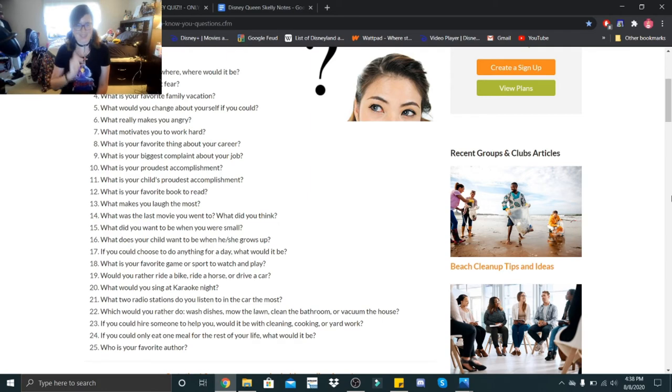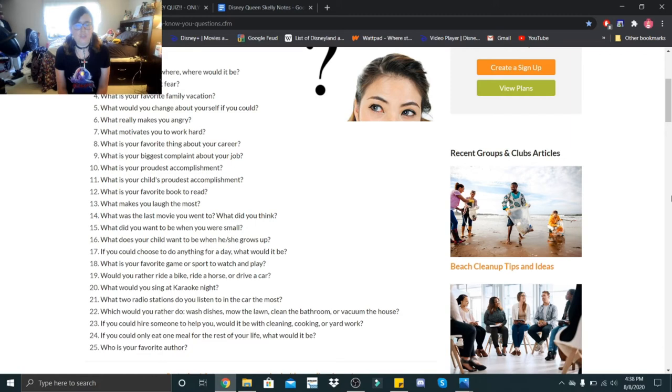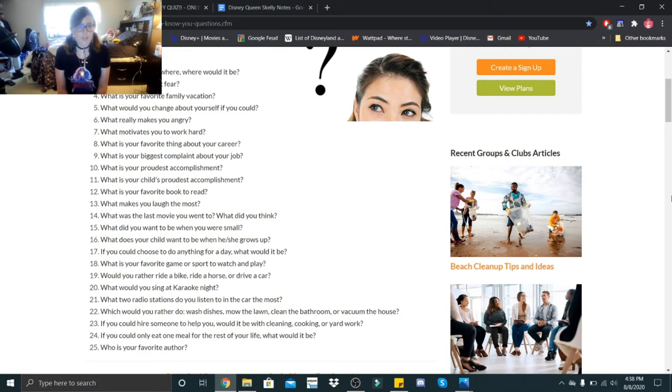If you could choose to do anything for a day, what would it be? To do anything for a day, probably have Disneyland park all to myself for just one day. What is your favorite game or sport to watch and play? I like to watch baseball, but I think my favorite sport currently is boxing because we've been doing the boxing VR.